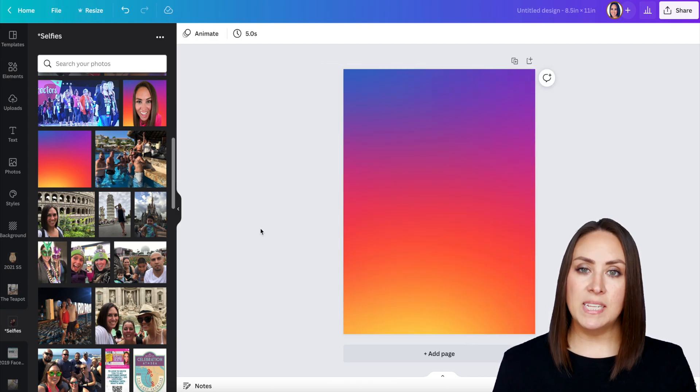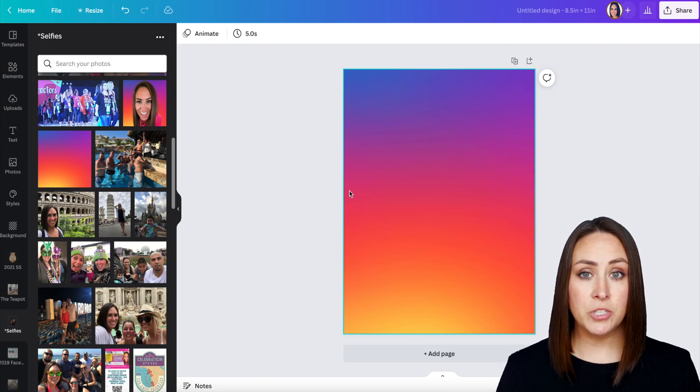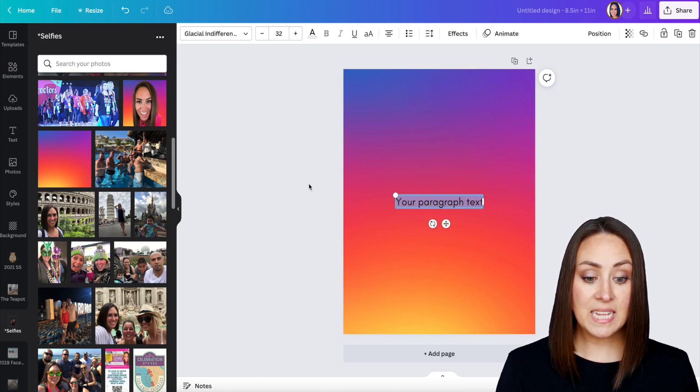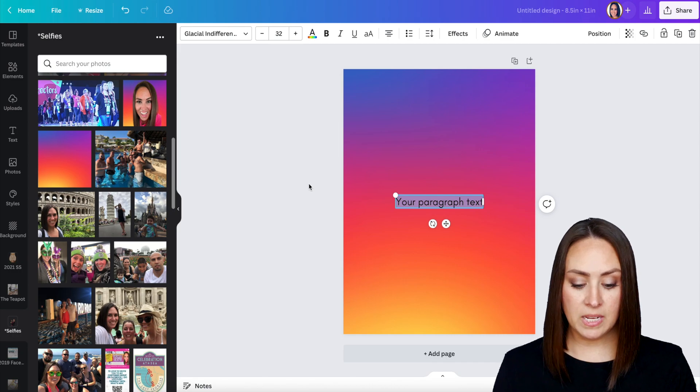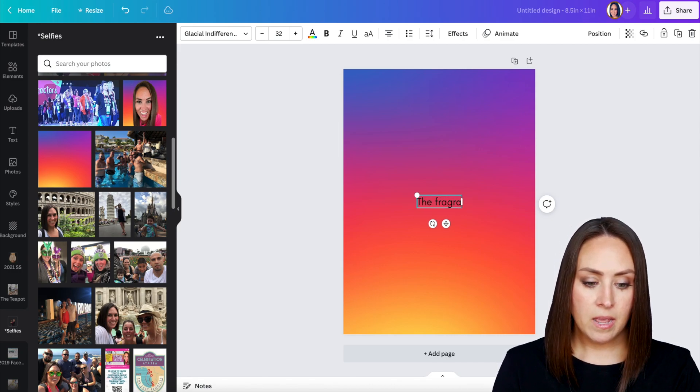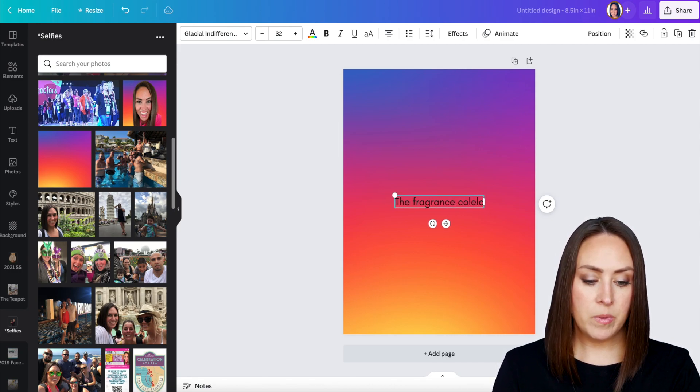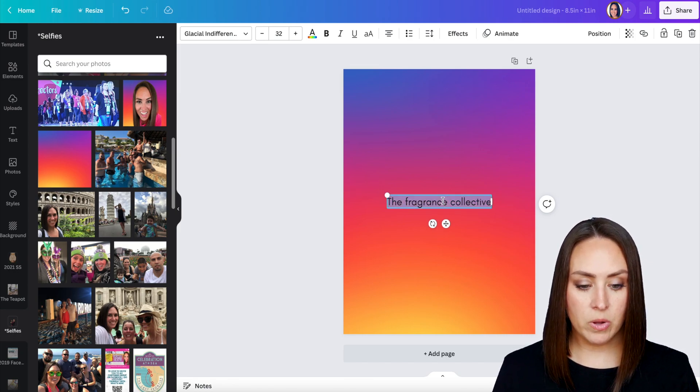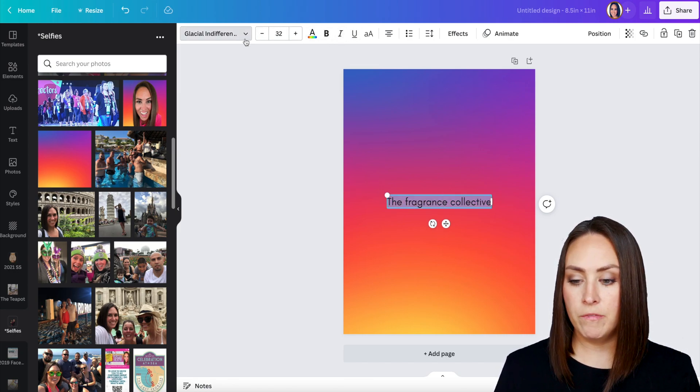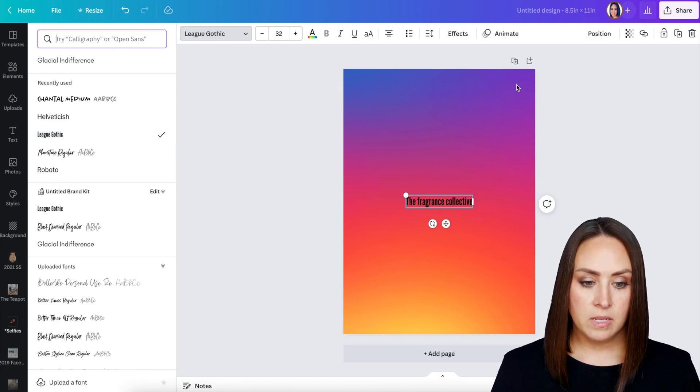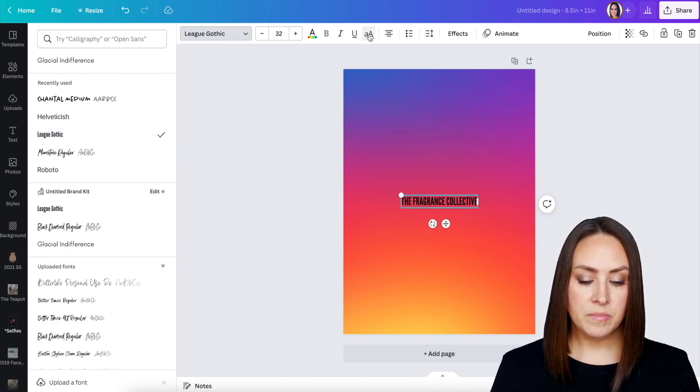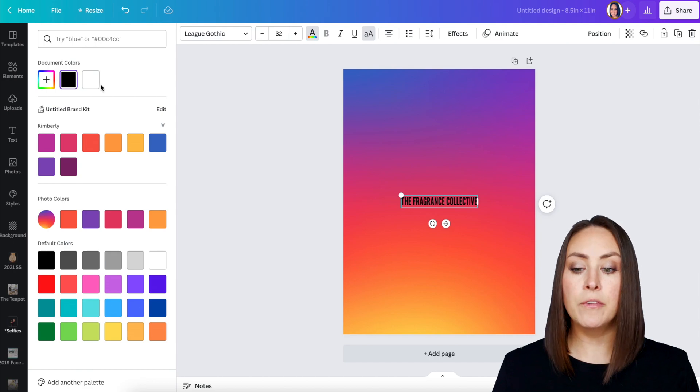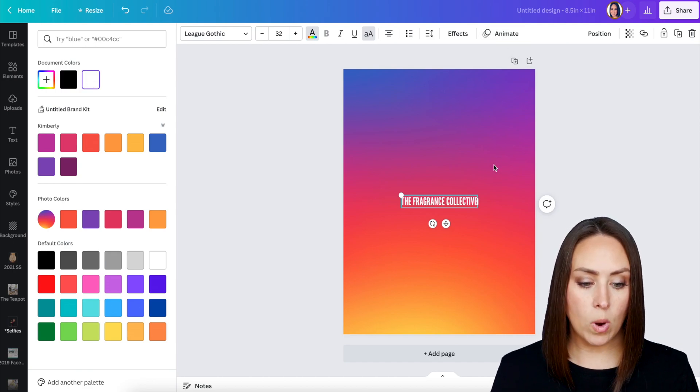Next up, we need to add some text. We can either click on the text option over here, or we can literally just hit T on the keyboard to bring up the text option. I'm going to go ahead and type in the name that I want on the shirt. I'm going to change the font, make it all caps, and then the key to this is the font has to be white.